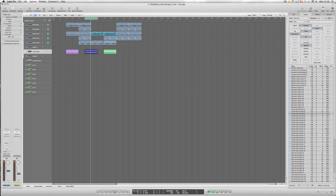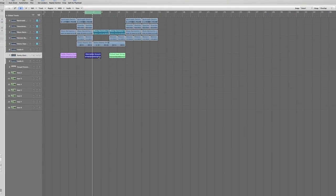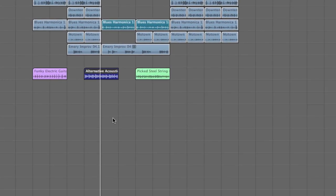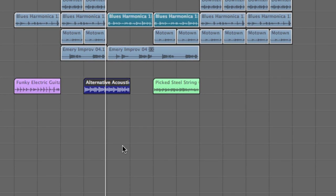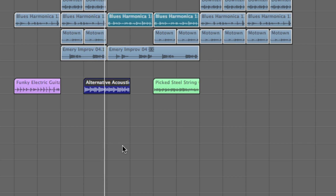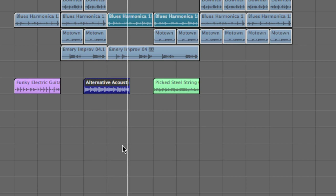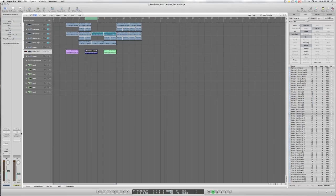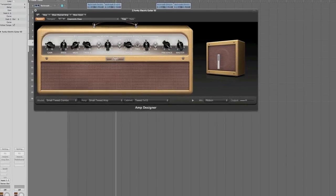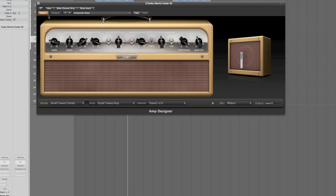Okay, let's jump straight in and have a look at Amp Designer first of all, on this particular acoustic guitar sample. If we just launch the Amp Designer plugin, it's bypassed at the moment, so we can't hear any effects through it, but we can just take a quick look around the user interface.